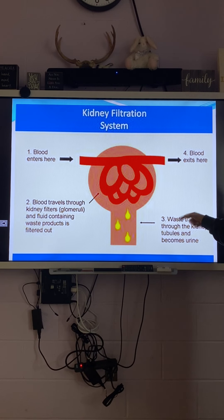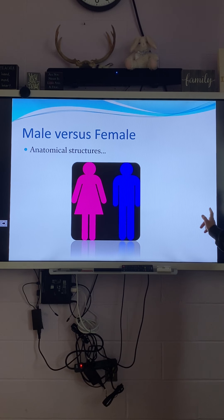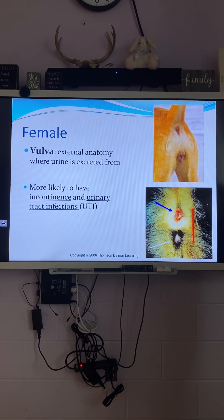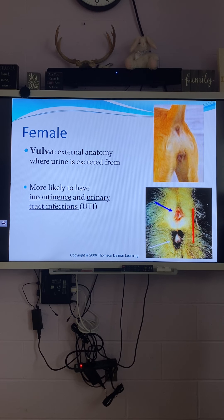Let's talk about male versus female. For a female, I'd like you to write this on your task sheets — a female has a vulva, and that is where urine is going to exit the body.